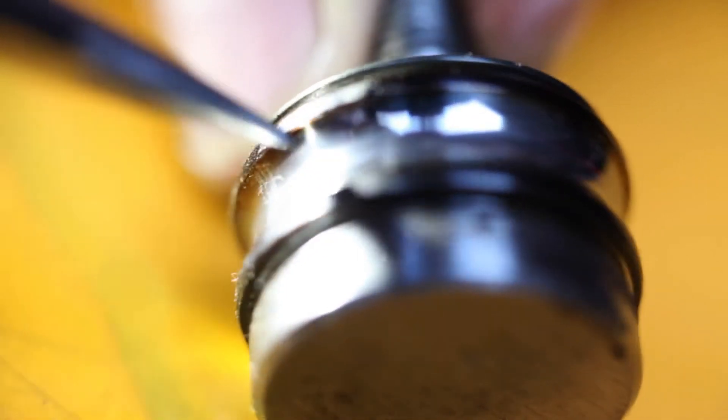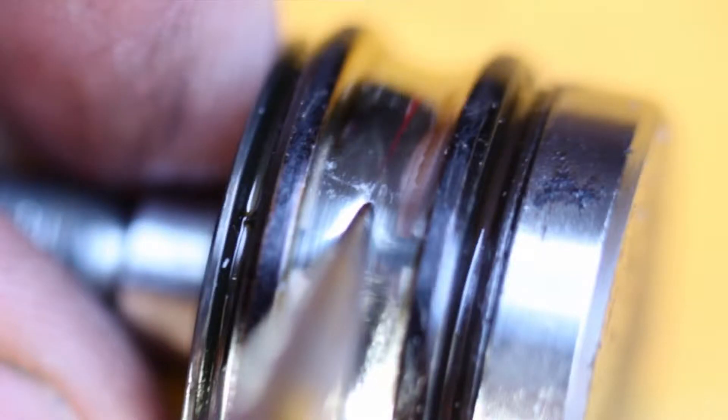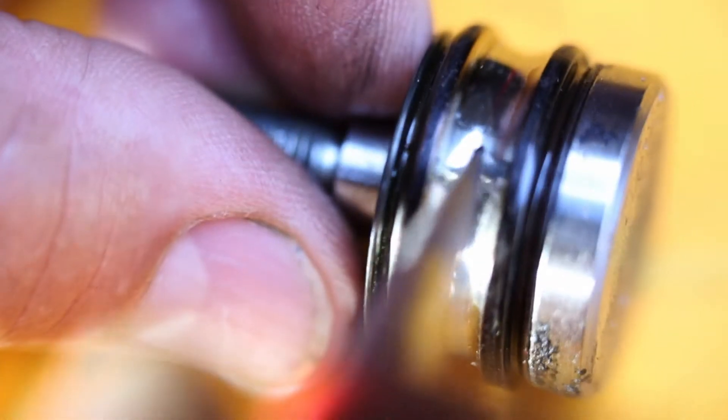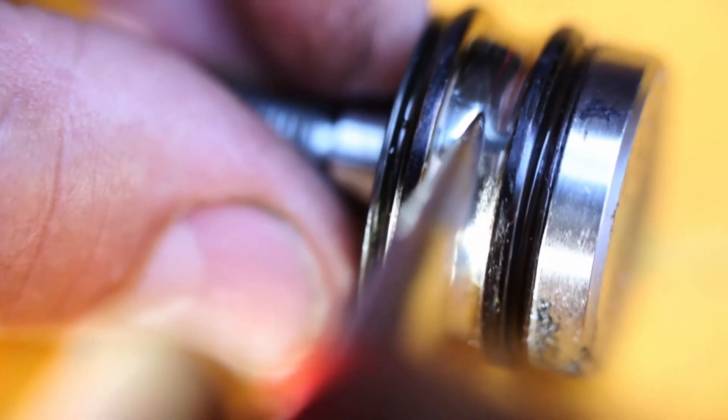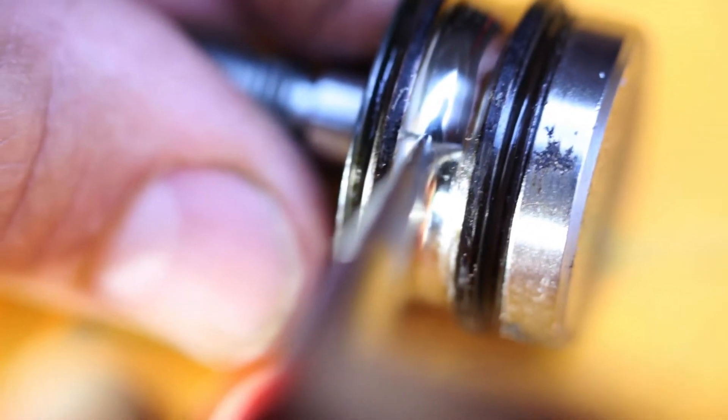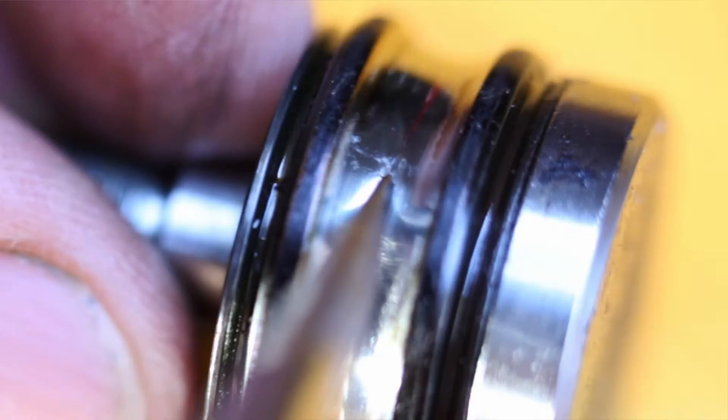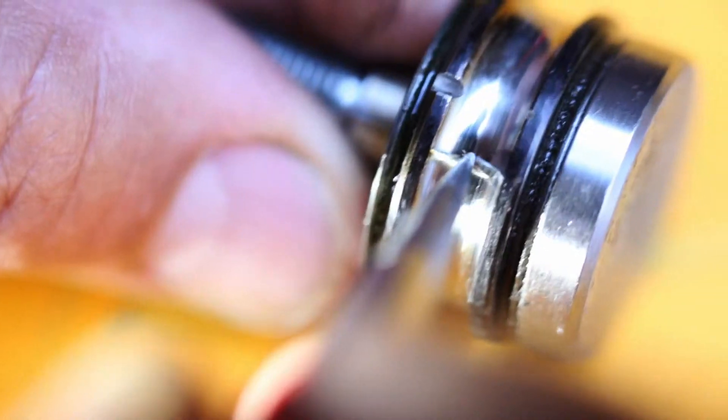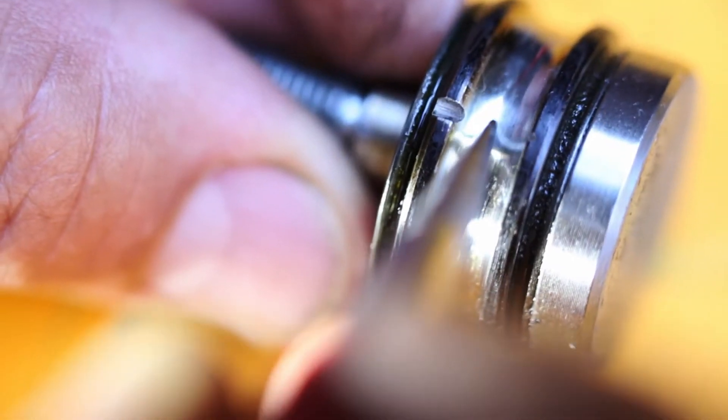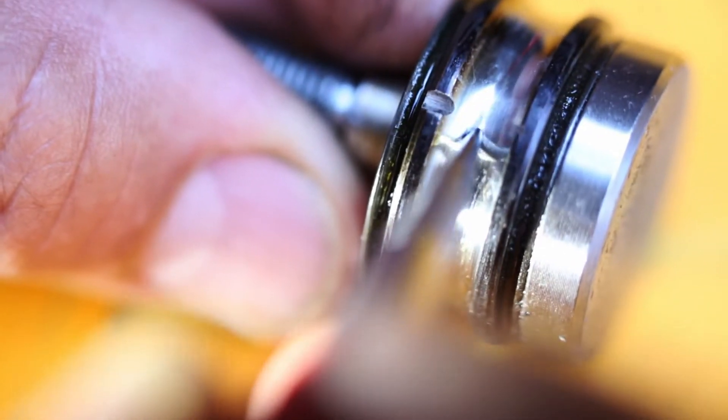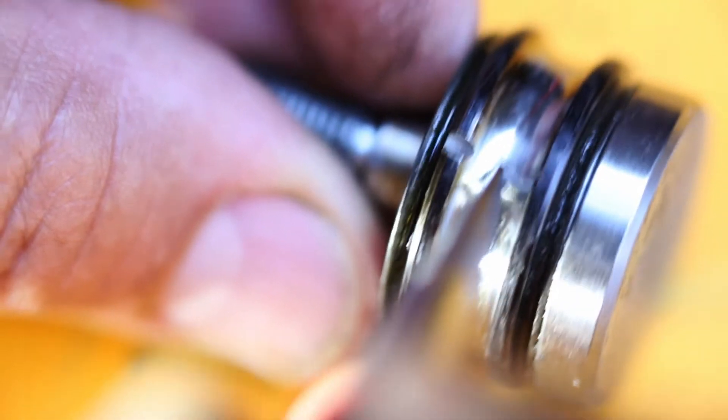Right here. You can see how the point of the center punch embeds itself into the area where it's shattered, or pieces of the material or the chrome or whatever are missing. Here you see it here also. It's not as prevalent here but it's there.